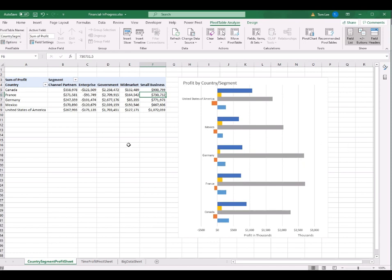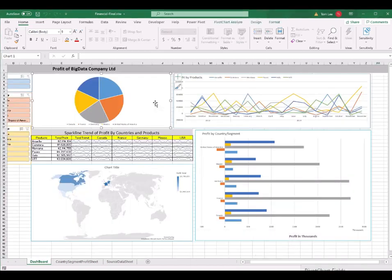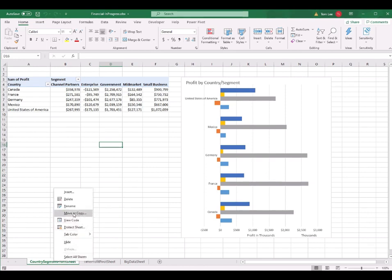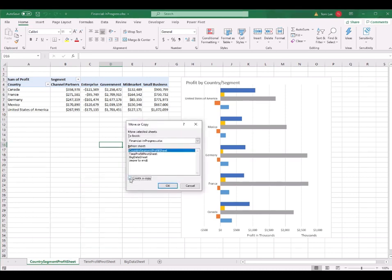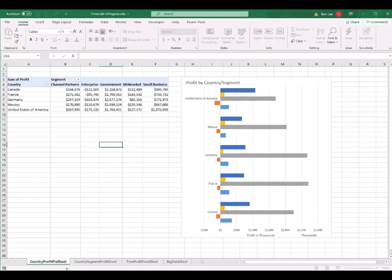After a break, welcome back. In this section, I will teach you how to create a pie chart with countries as the legend. I duplicate this worksheet into a new worksheet to create the pie pivot table and pie pivot chart. Right-click this worksheet, click Move or Copy, check Create a Copy, and click OK. Now rename the worksheet by double-clicking it. I rename it to 'country profit pie sheet' and press Enter.